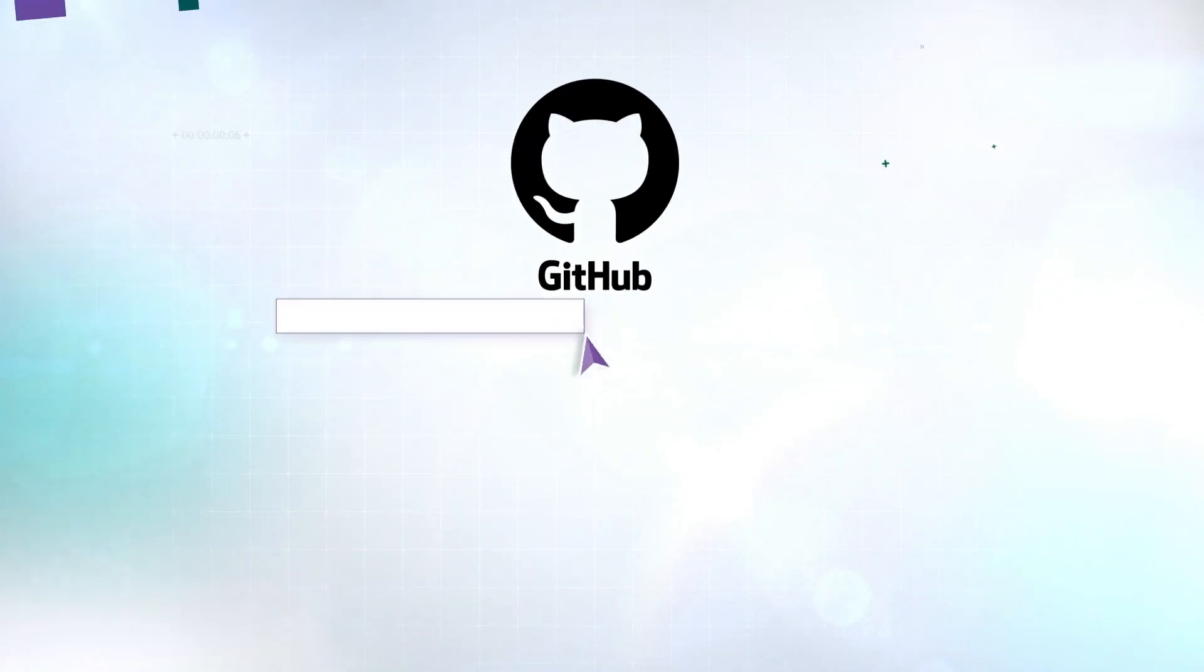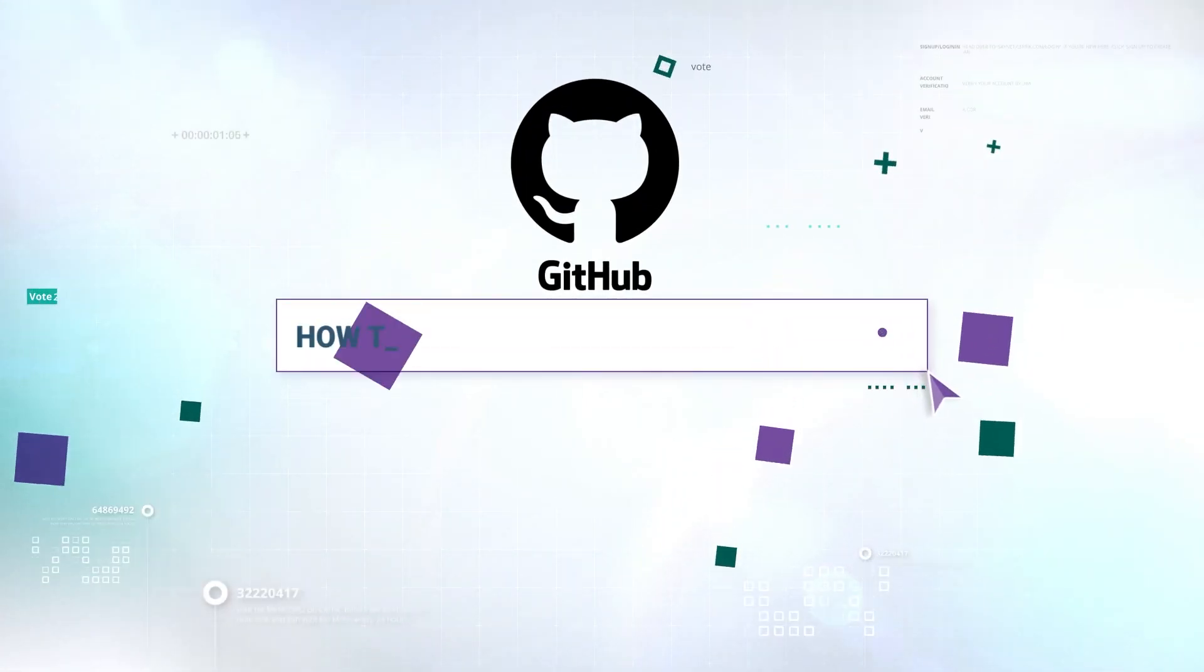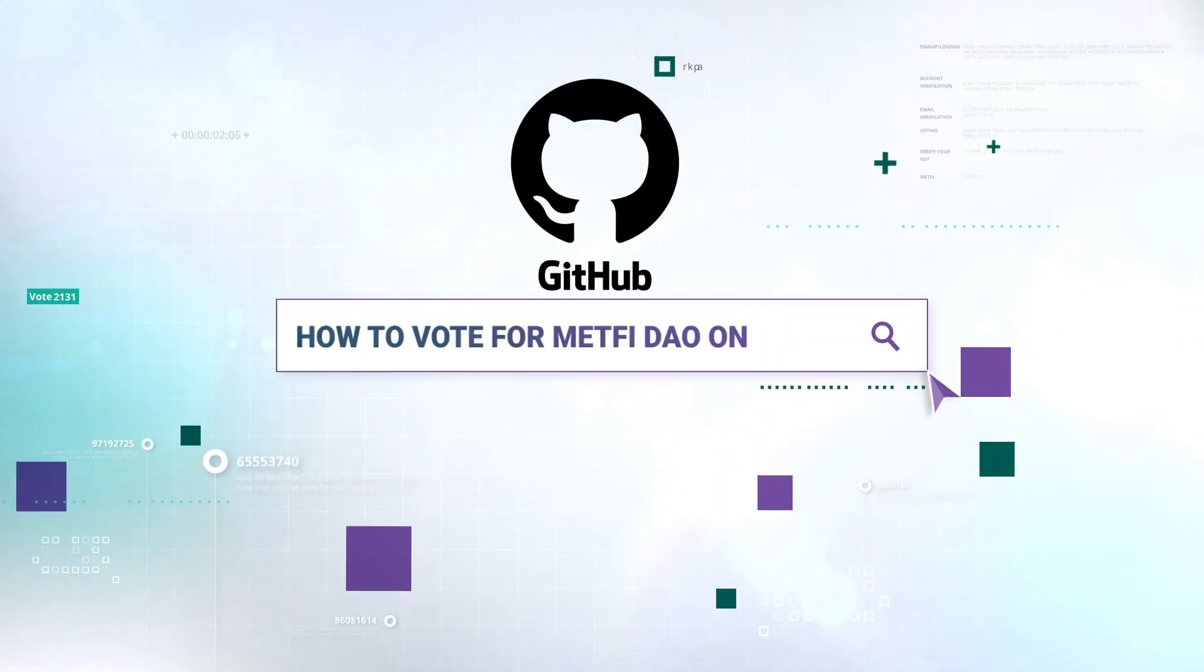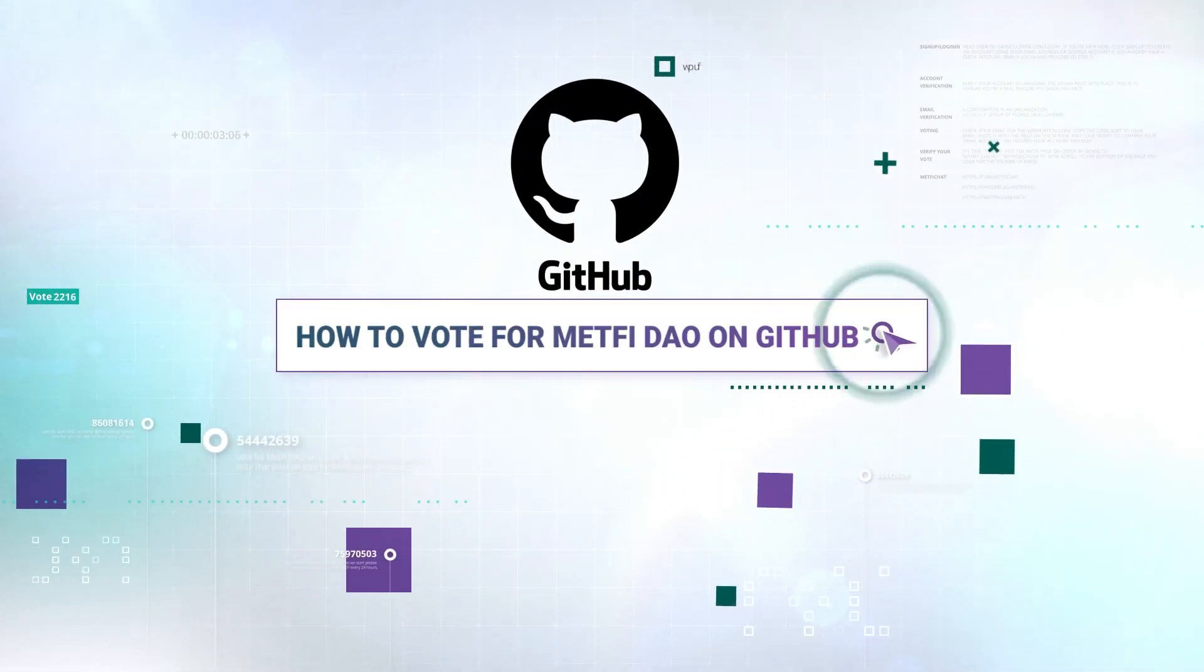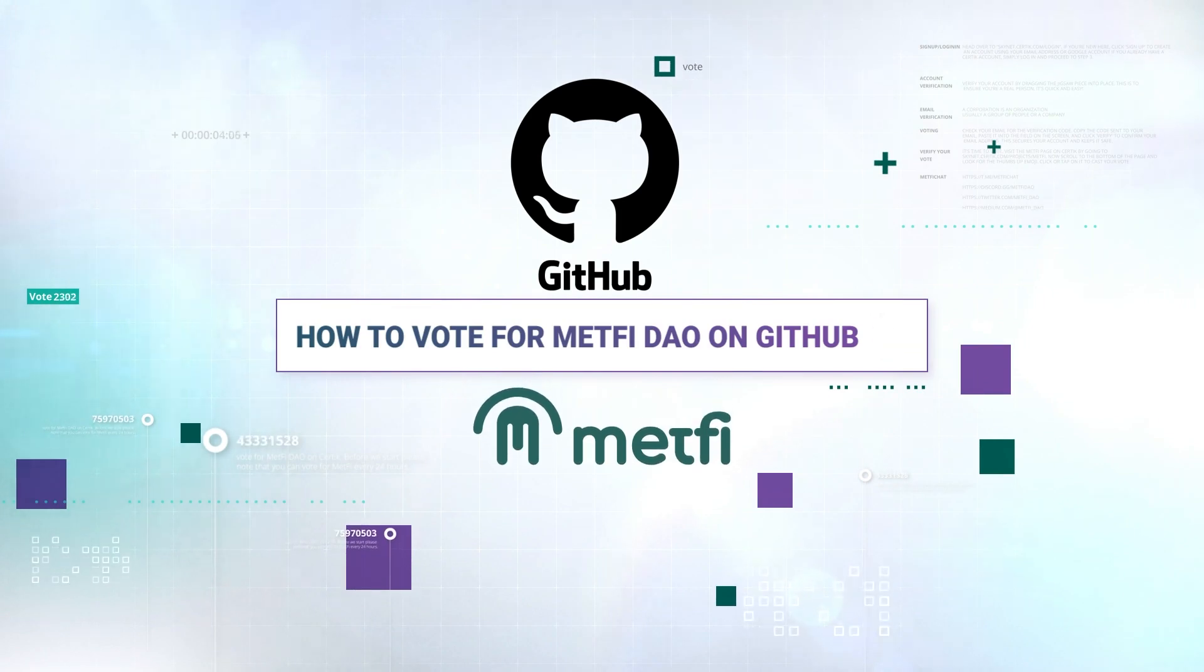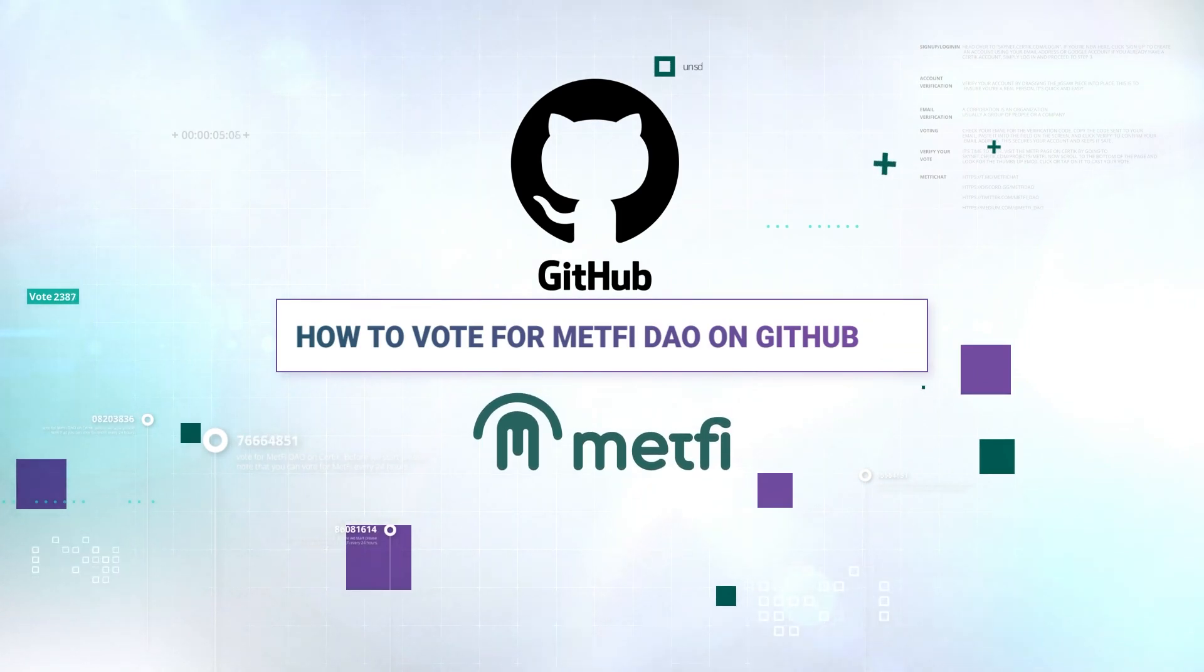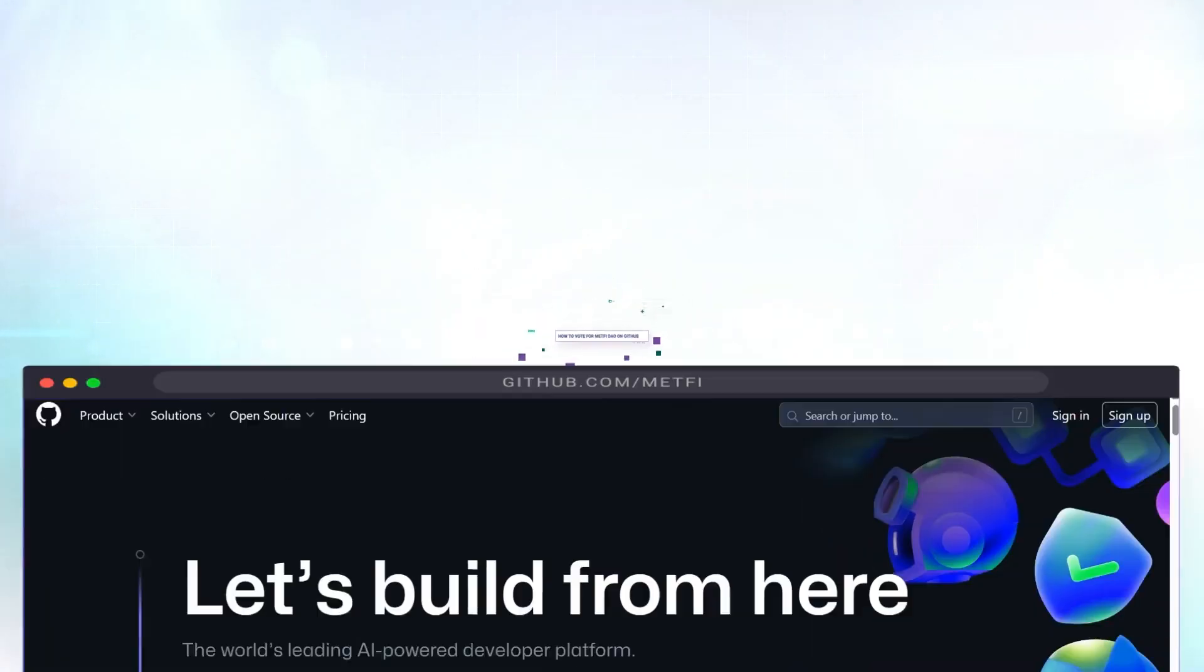Ever felt lost on GitHub? Not anymore. Welcome to our simple guide on how to vote for MetFi DAO on GitHub. Let's dive in.